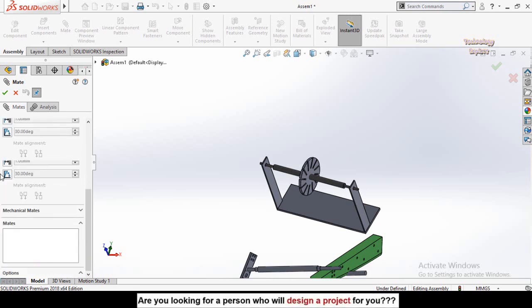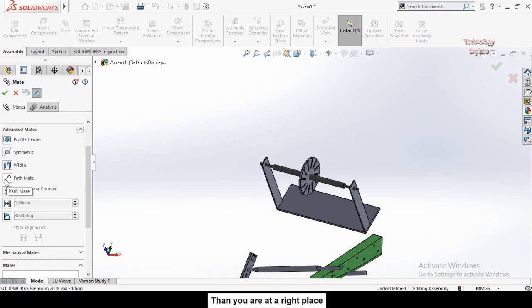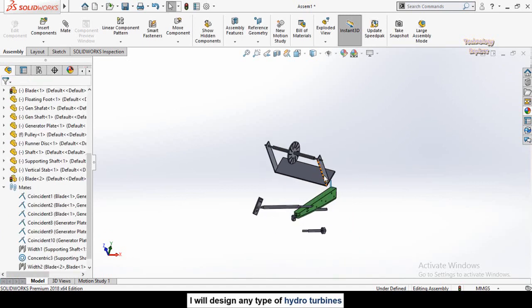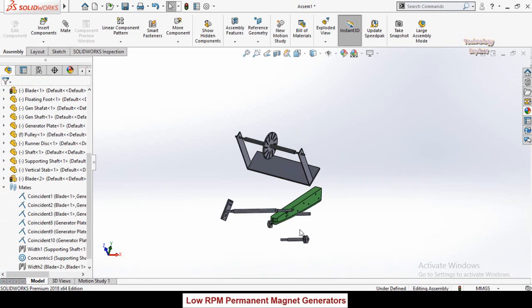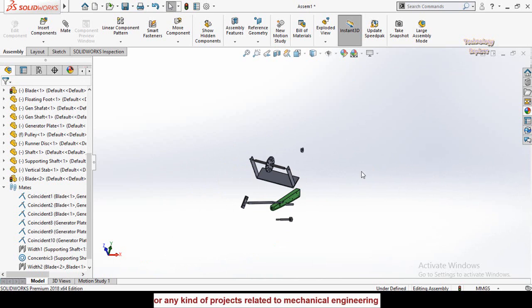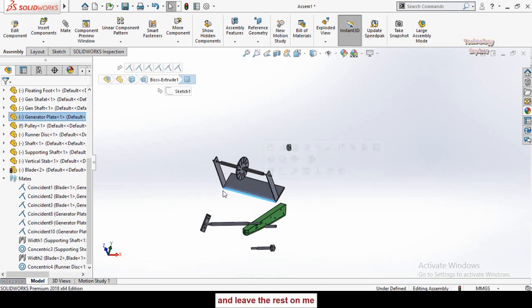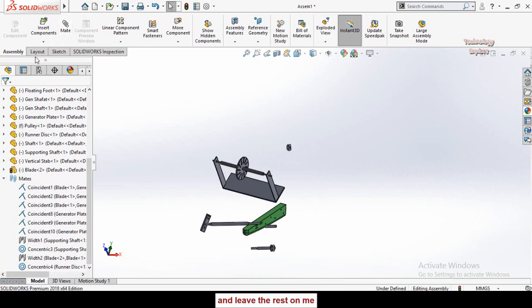After the Width Mate, we have the Path Mate option. As is clear from the name, this mate is used to move components along a path. Let me first create a path in the assembly — this path could be a sketch or lines like this.